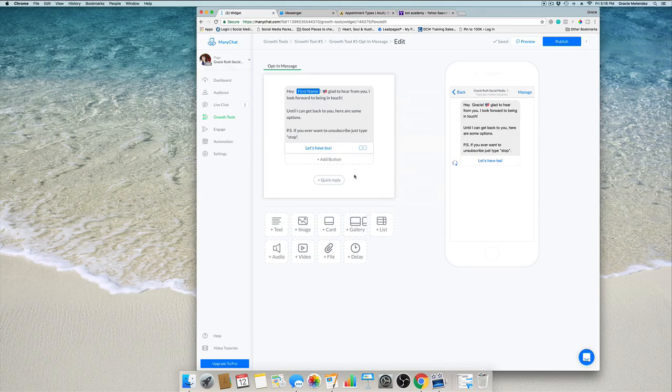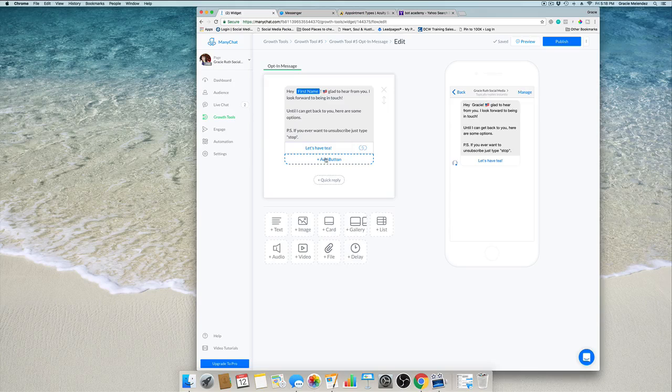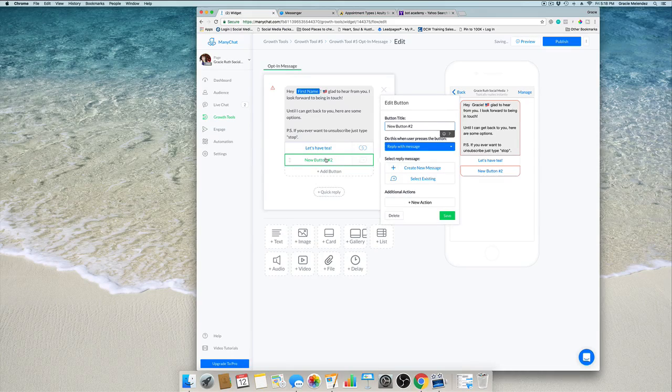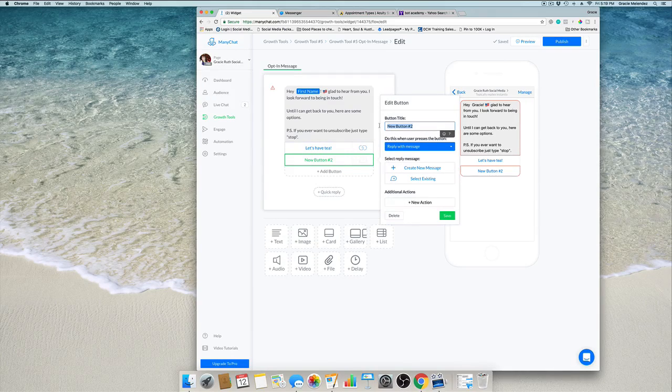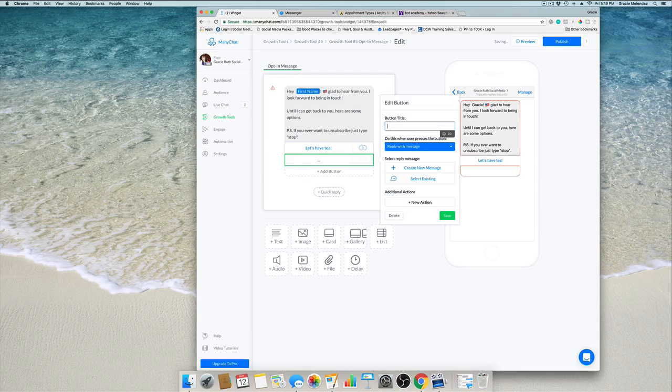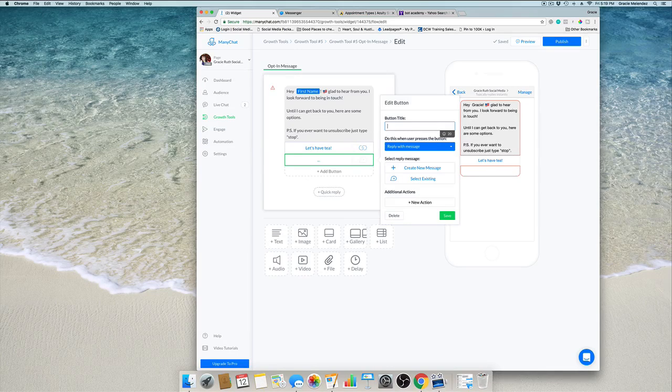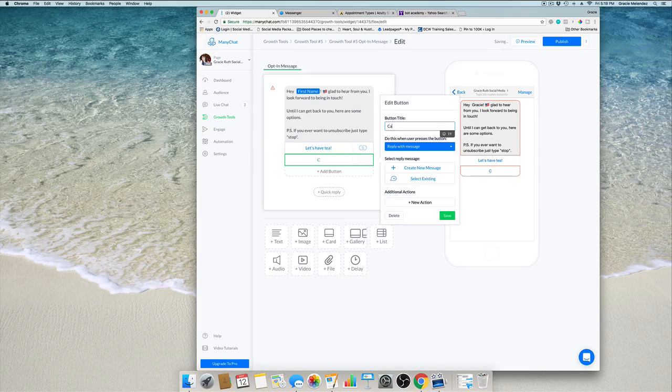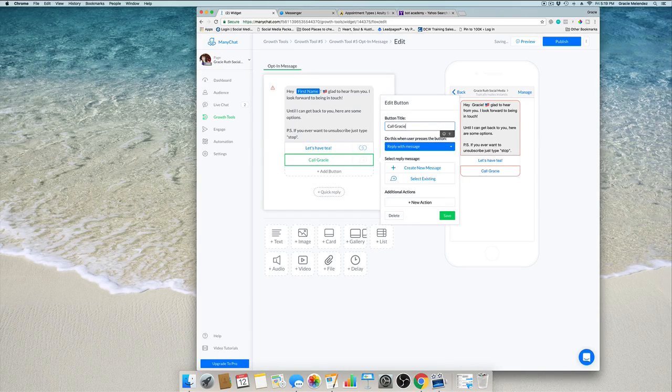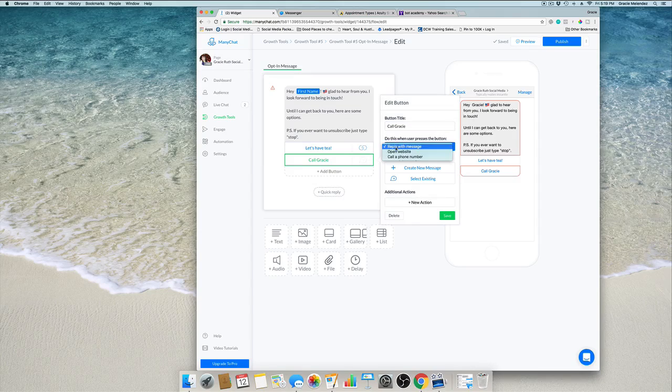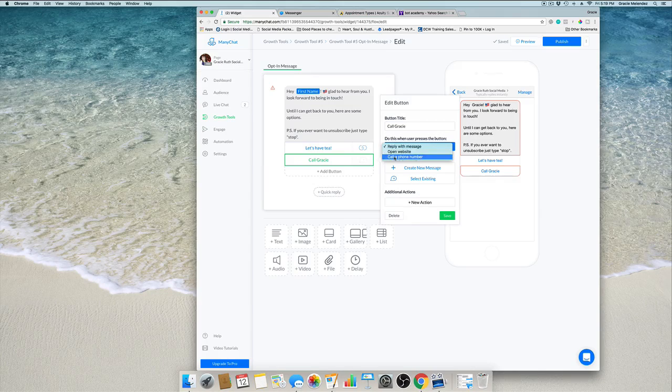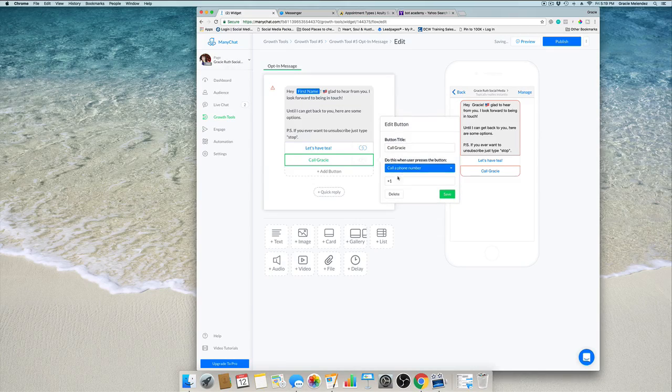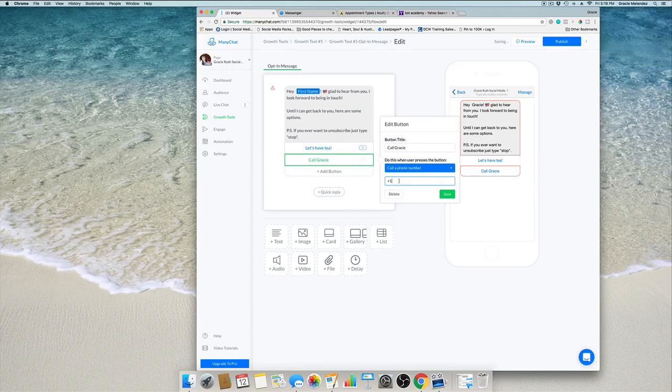Now we're going to add a new one. This one is awesome. Let's say the person wants to really talk to you right now, they cannot wait until you reply with an email or something else. So call Gracie. The reply is with a phone number, so here's where you add your phone number. Perfect, wonderful.